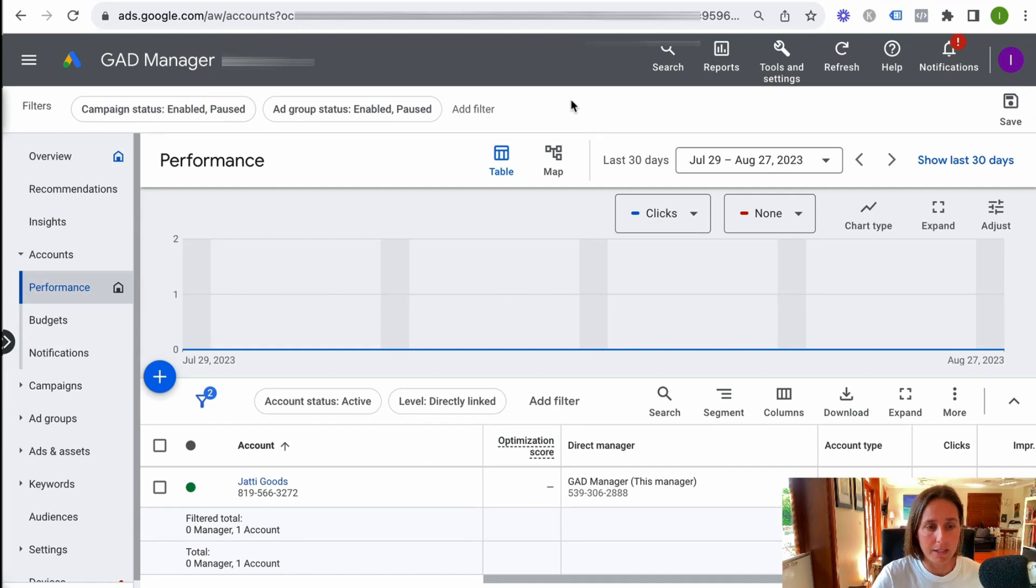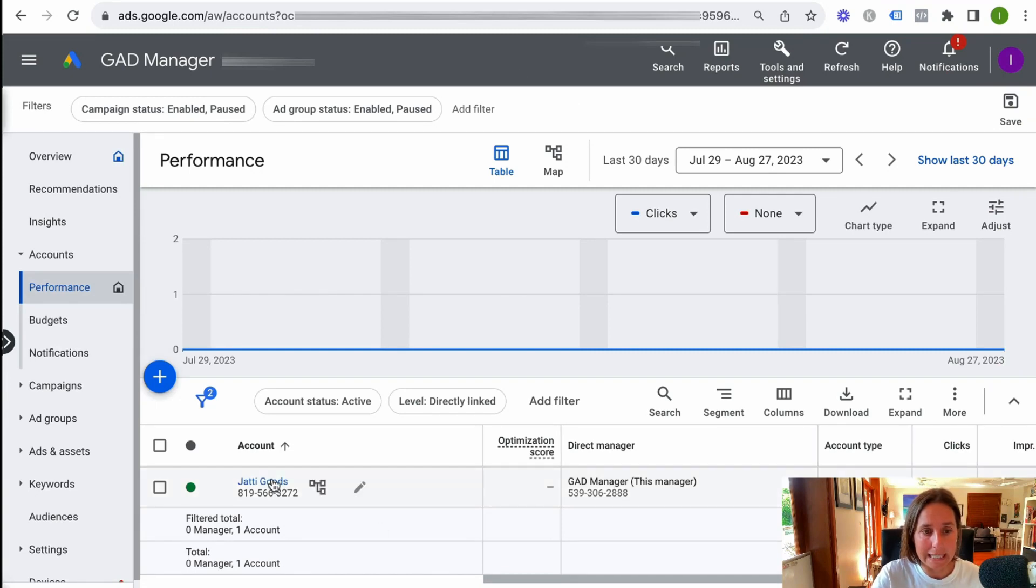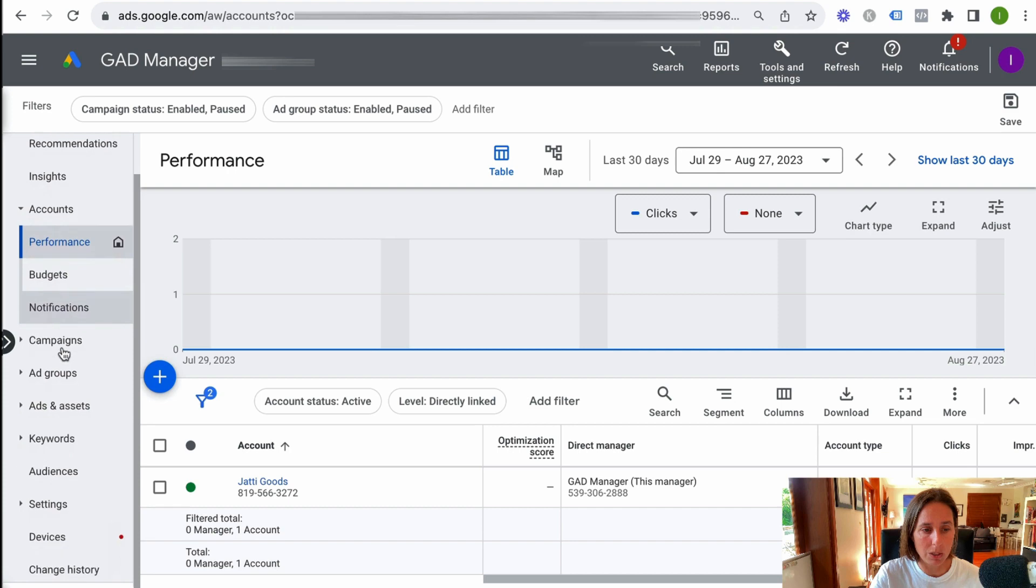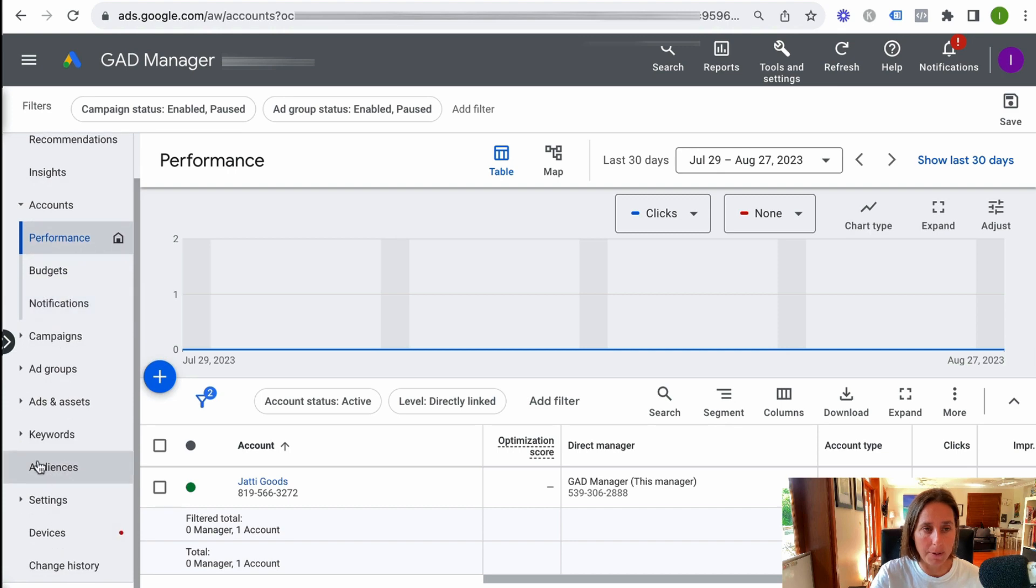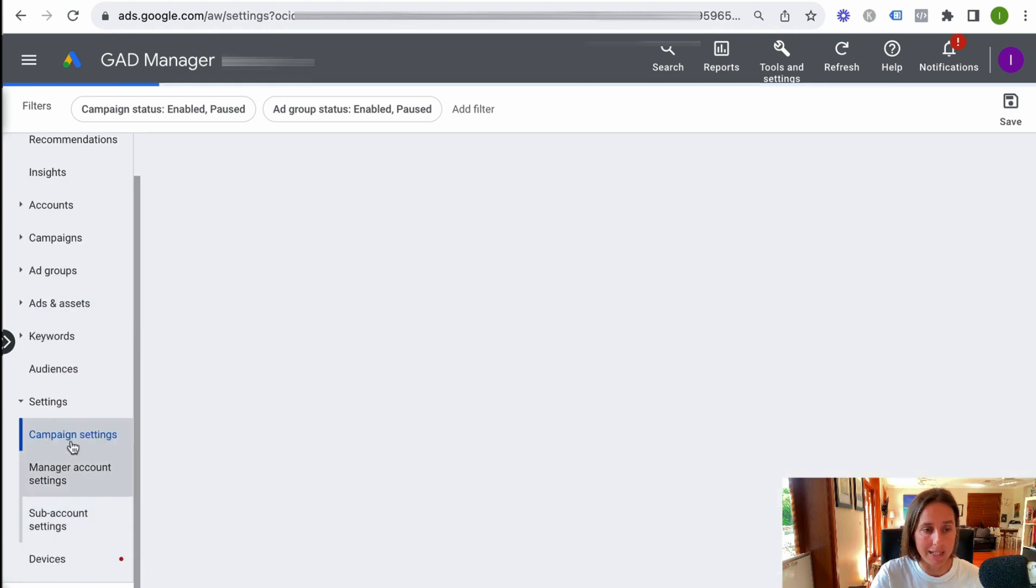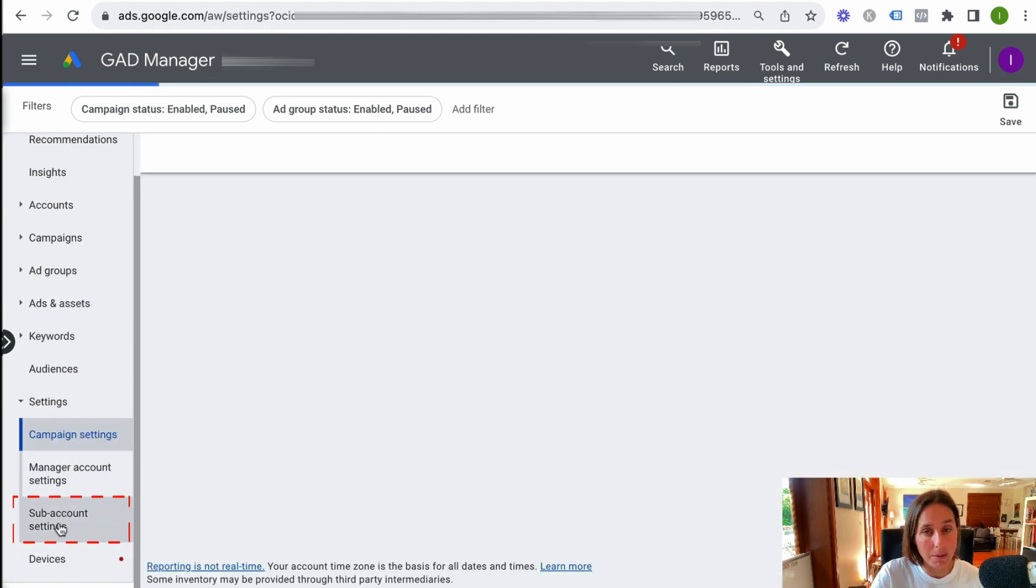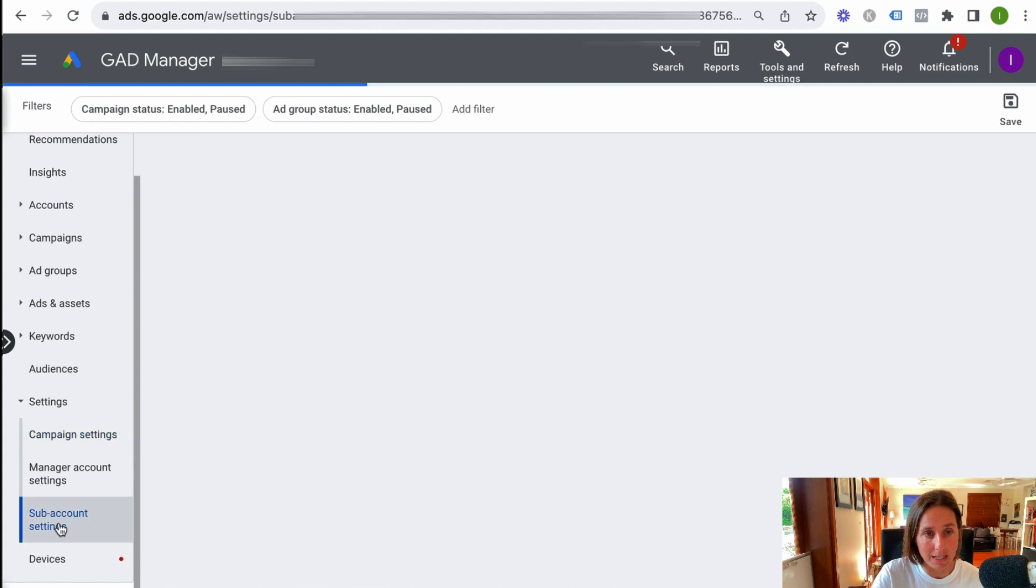So here we are in my MCC account. As you can see, I've got one linked account here. Now what I'm going to do is scroll to the left hand menu here and click on settings and go to sub account settings.